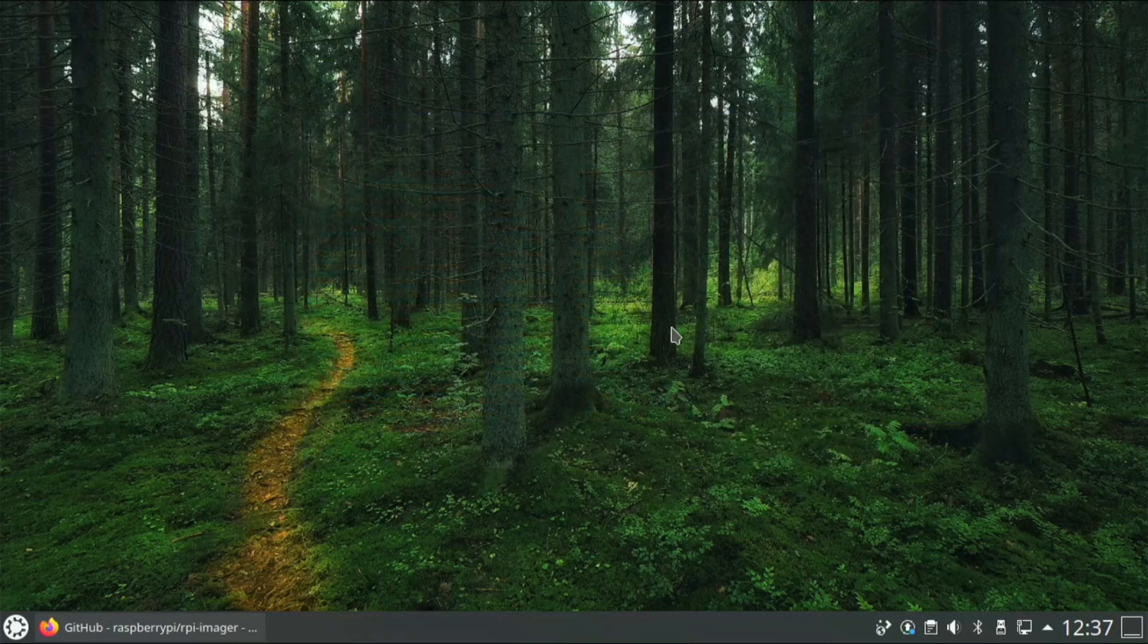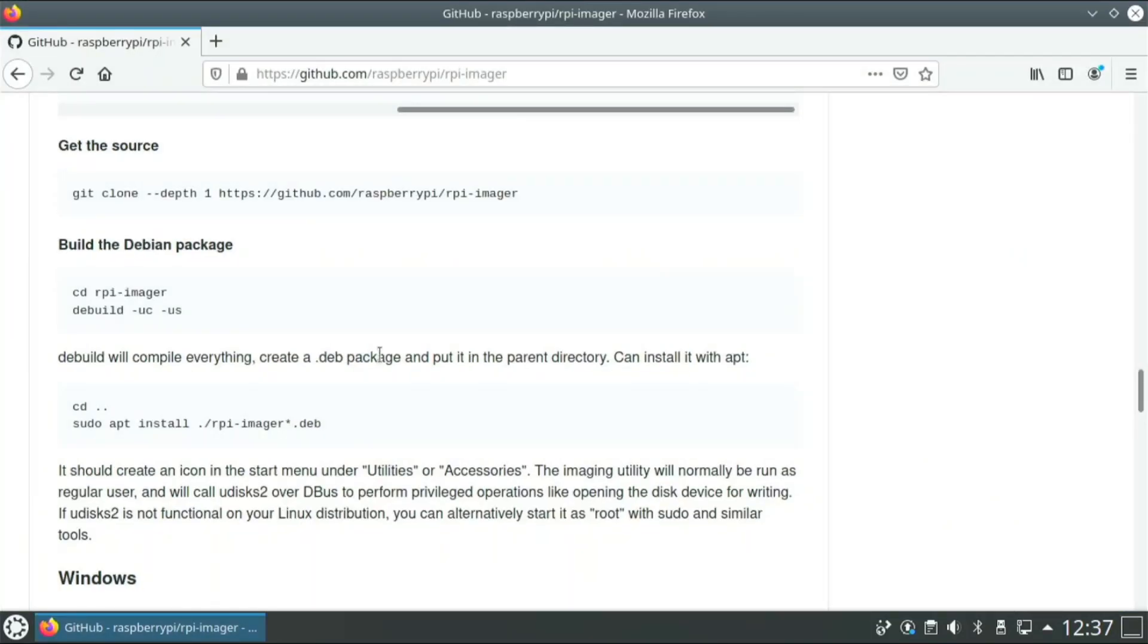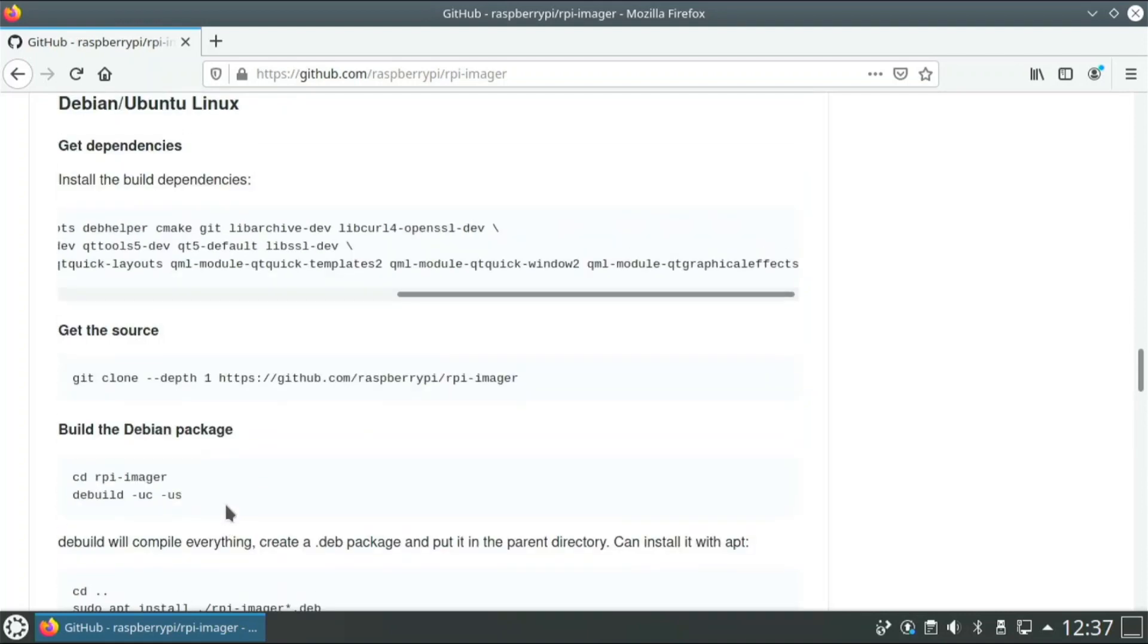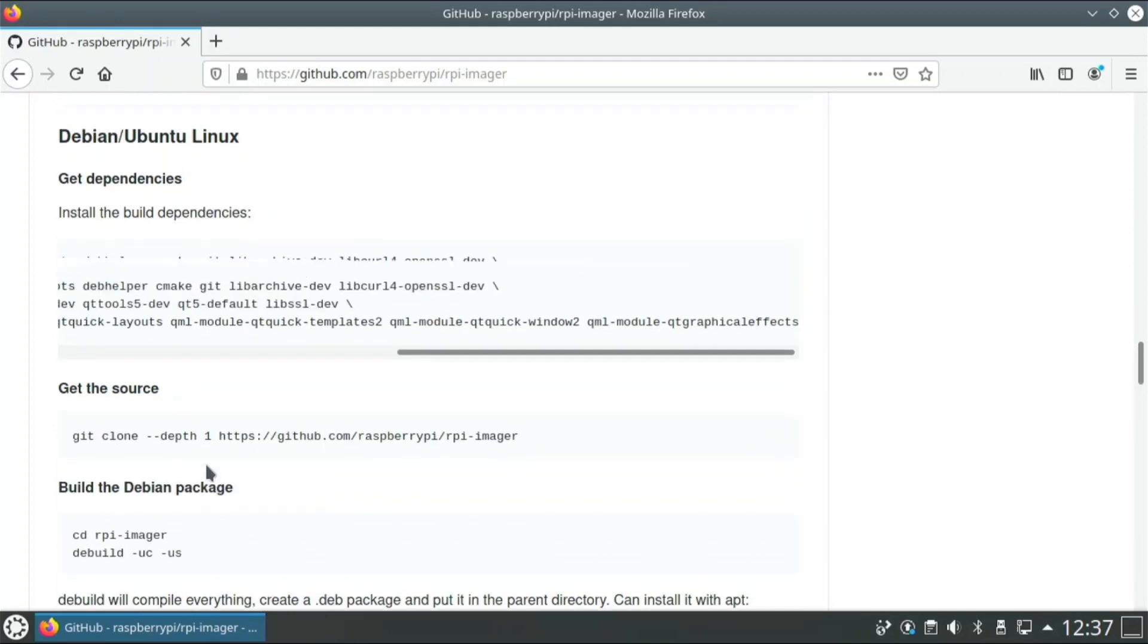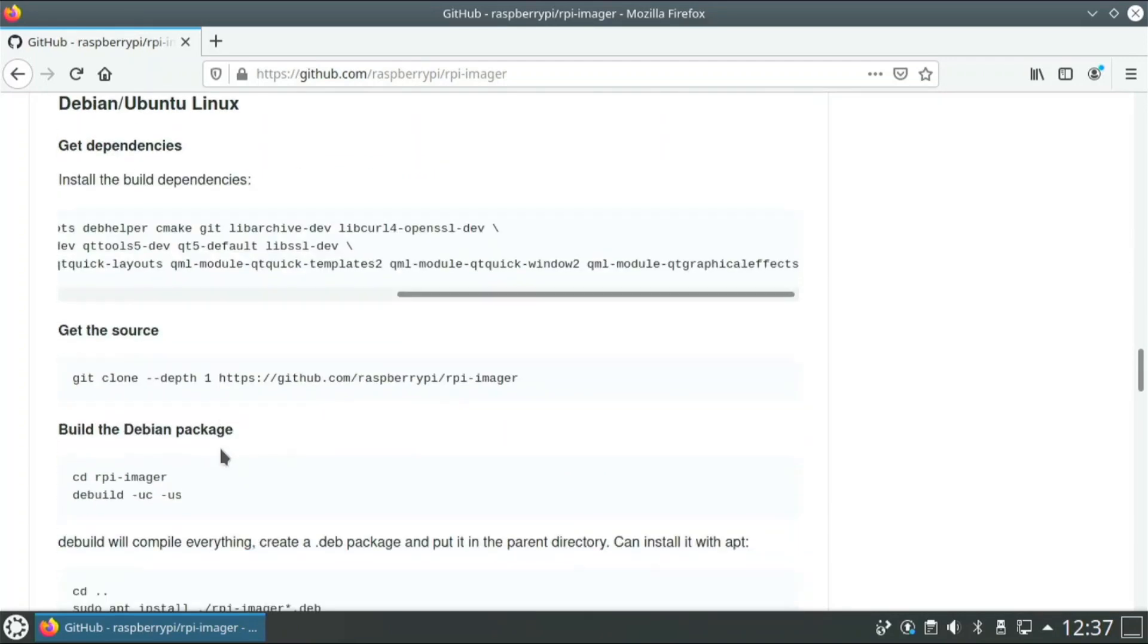So another thing that a lot of people want when they're running Ubuntu, they want to have Raspberry Pi Imager, but when they try to install it with the command that is given on Raspberry Pi OS, which is sudo apt install rpi-imager, it doesn't work. But I'll show you a way how you can get it if you go to Raspberry Pi Imager's GitHub.